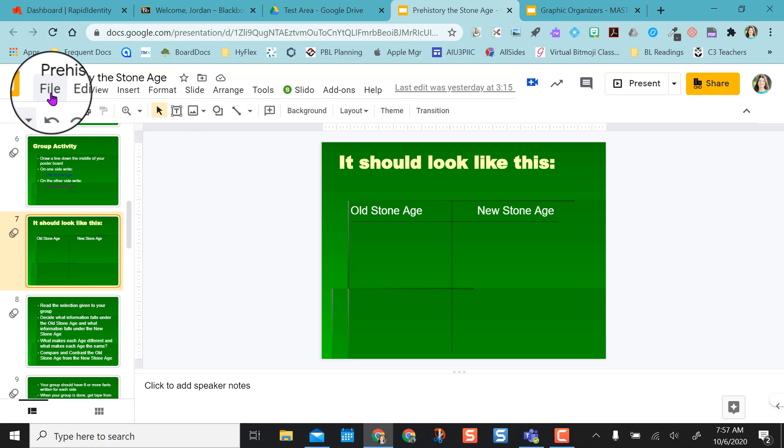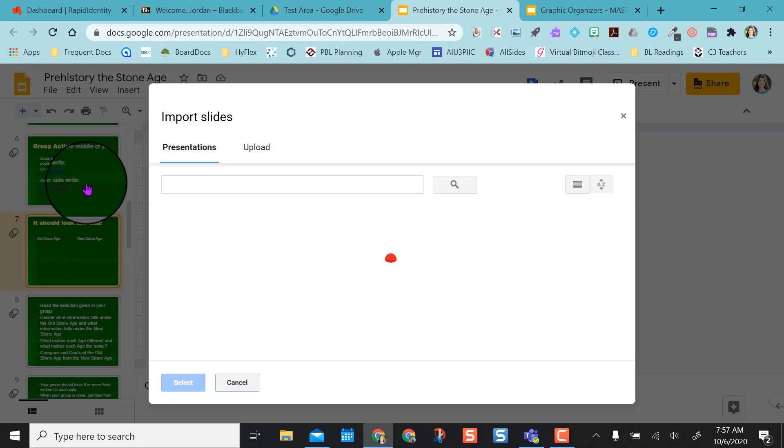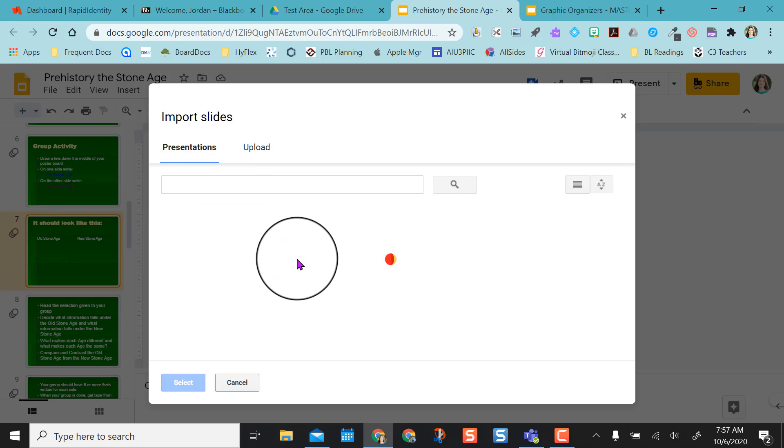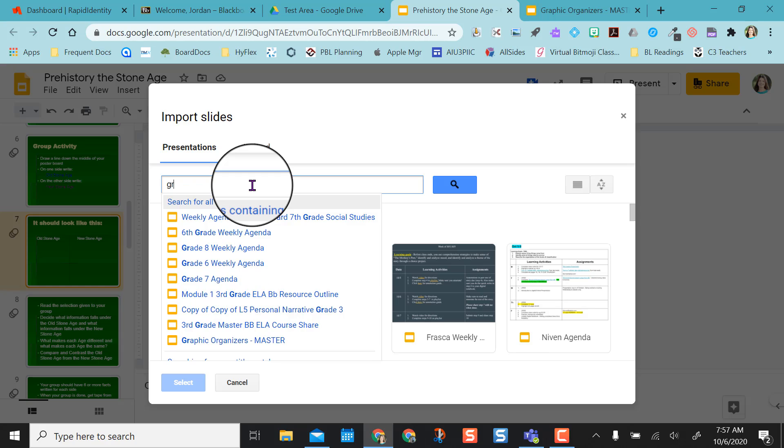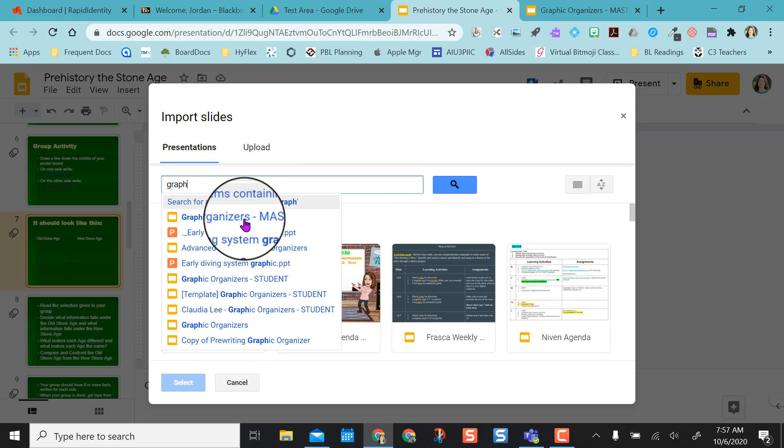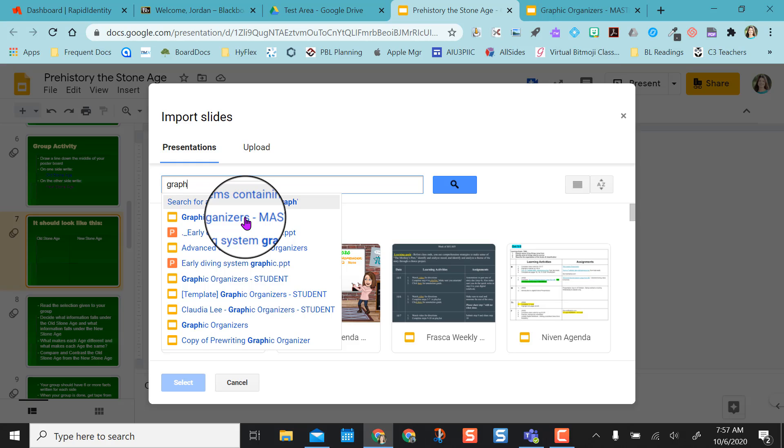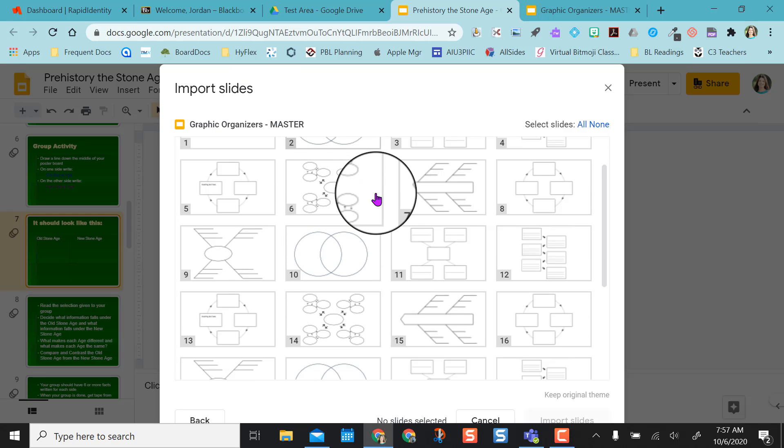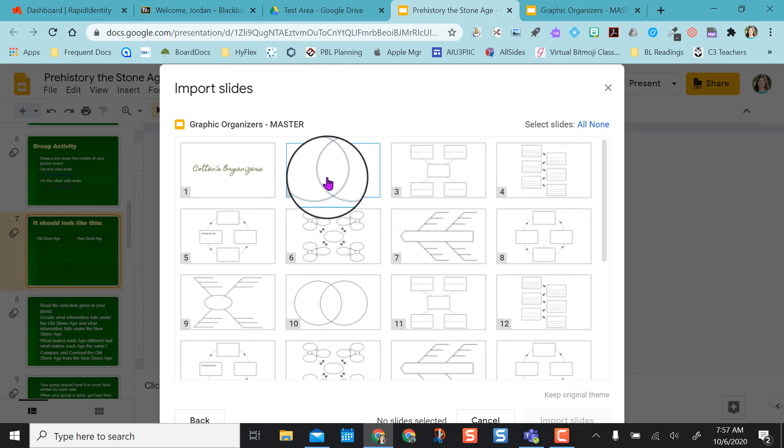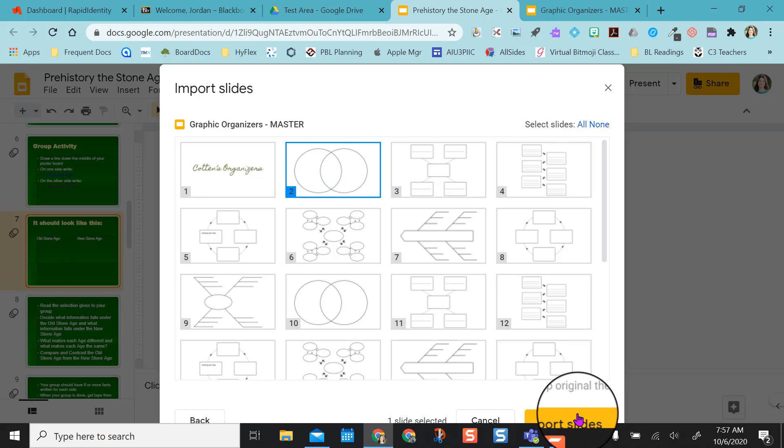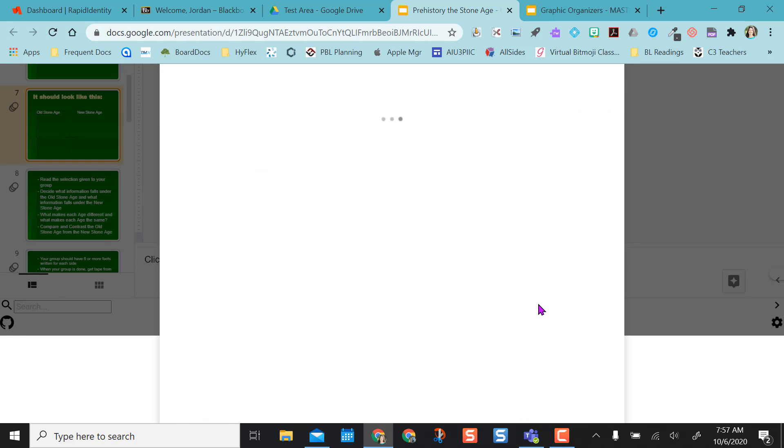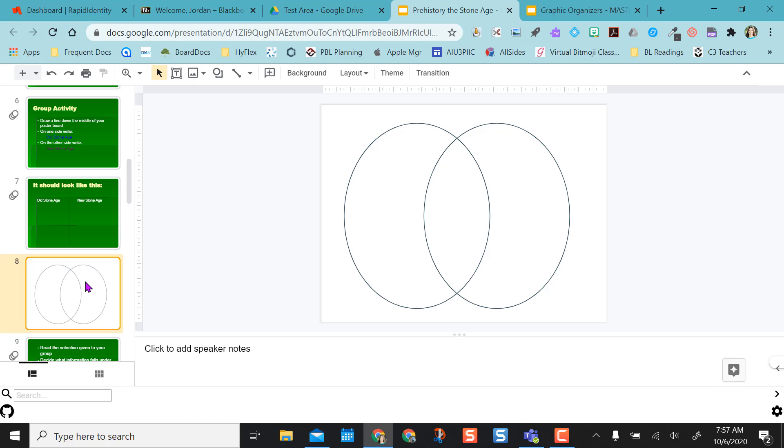I want to actually come up here to File, go to Import Slides, and I'm going to find that graphic organizers slide deck that I have put all my master graphic organizers in. So I can start searching for it, I can pull it up, and then once it pulls up my slide deck, it'll ask me which slides do I want. So I just want the Venn diagram, and down here it's asking me to import slides. So I'm just wanting to import that one slide, and as it comes in here, I now have a Venn diagram and I can add in my text boxes as I would like to.